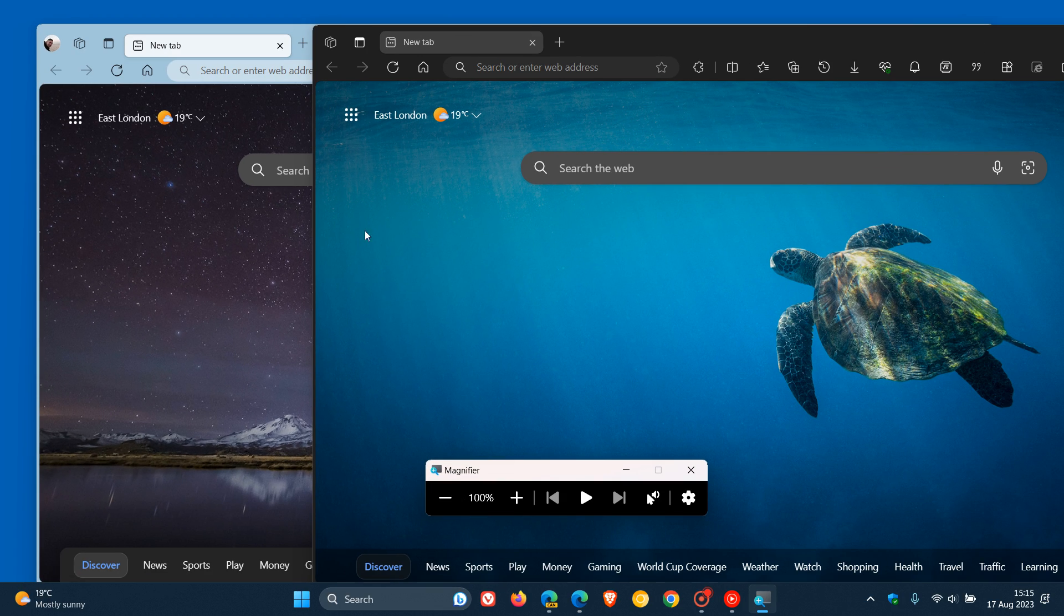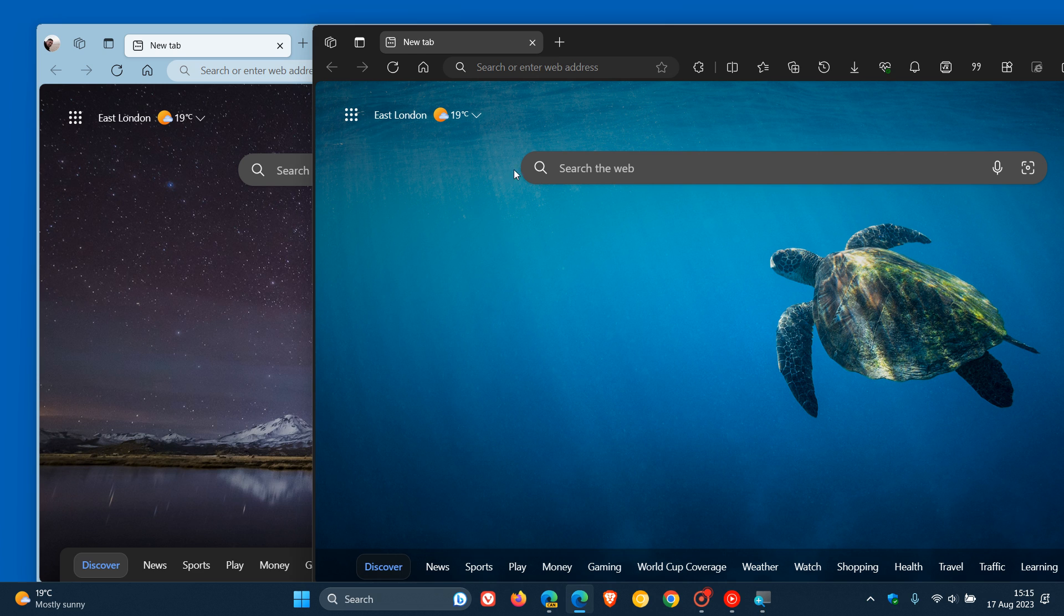And just to zoom out and in real time, as we can see, the same applies. The padding is a lot more in Edge Canary, which is the browser underneath.